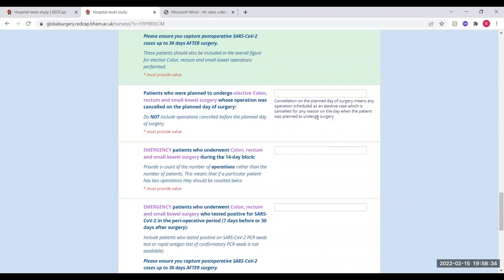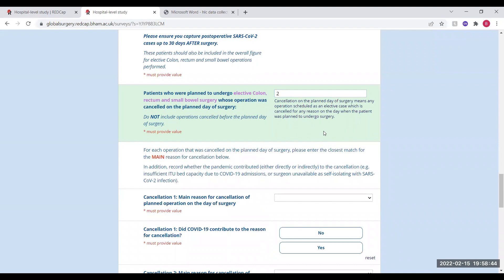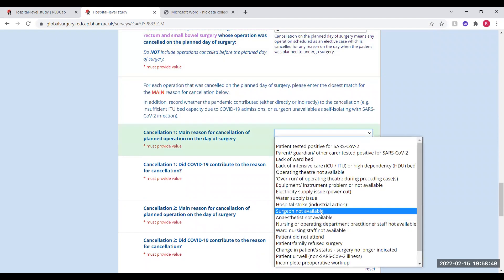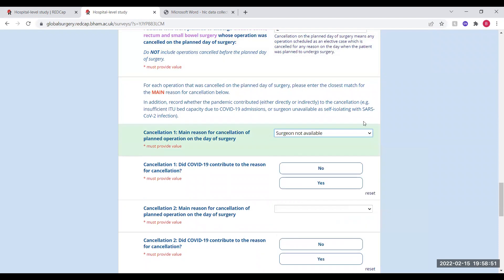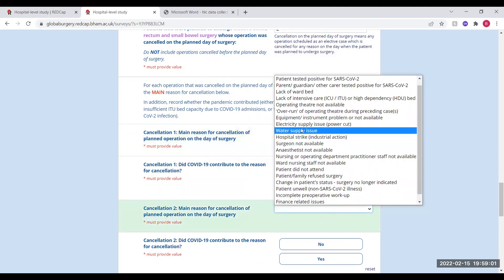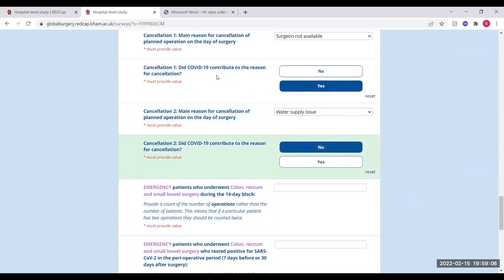Moving on, the next aspect is how many patients had their operation cancelled on the day of surgery, for example two. For each of these cancellations, you'll then need to record what the main reason for cancellation was, and then say whether COVID-19 contributed to this or not. If COVID-19 was a contributing factor, you select yes; if it wasn't, you select no. You'll need to do this for each cancellation you record.